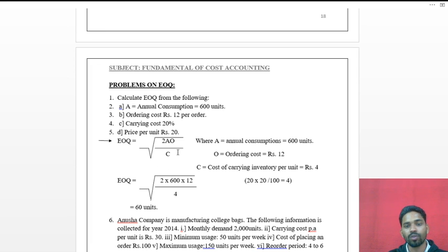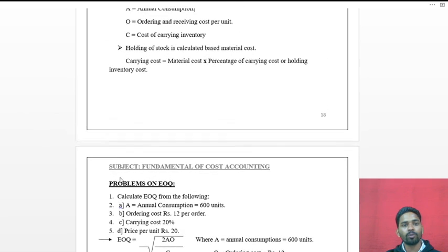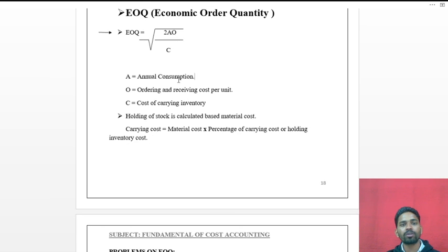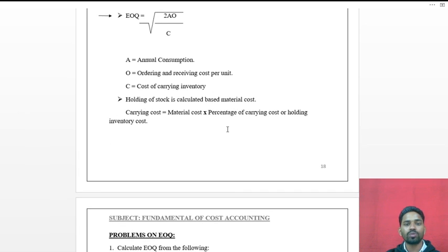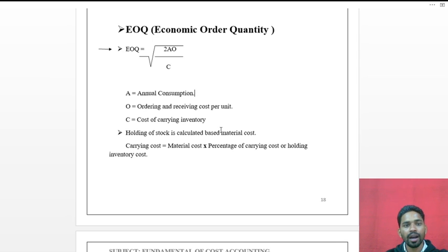This type of problem on Economic Order Quantity can come for 5 marks, while the formula alone can come for 2 marks in your exam. I hope you understand. If you have any doubt, you can ask me. Thank you.